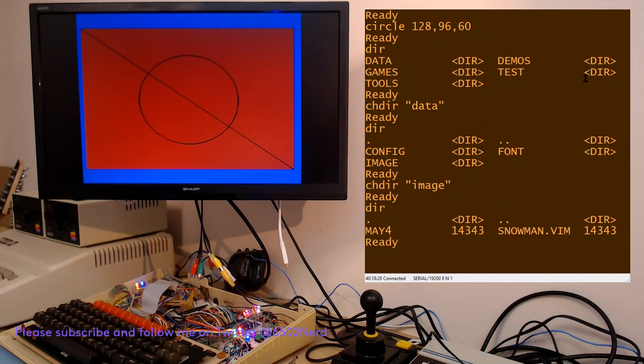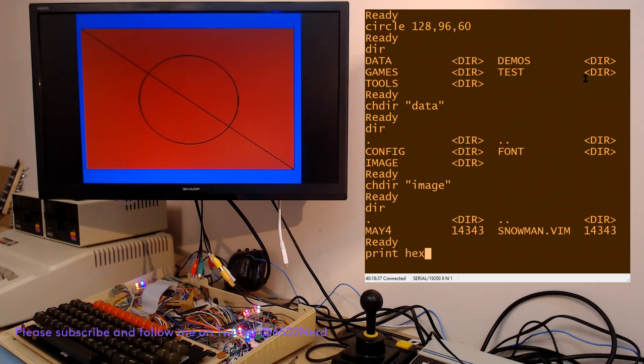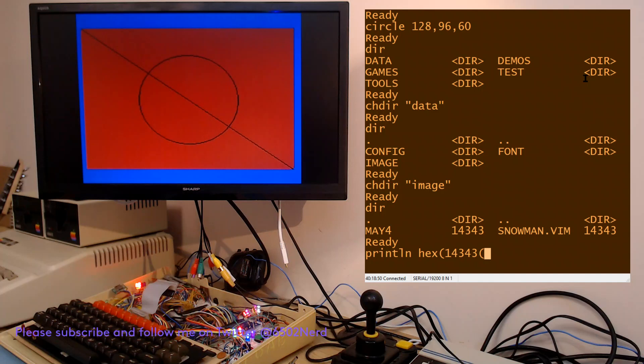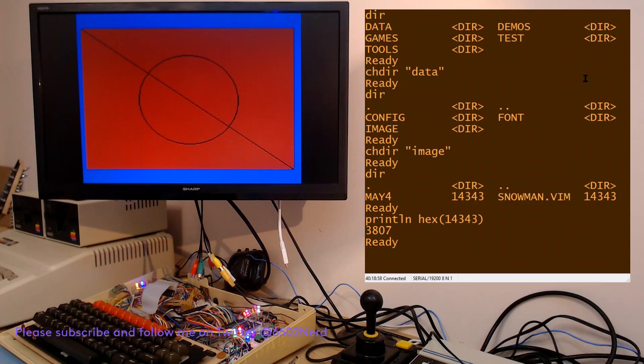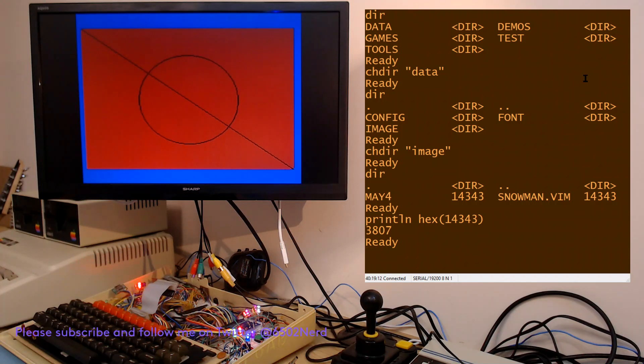Here's a couple of images, one's called snowman.vim and the other one's called may4. They're both the same size. I just want to print the hex version of this. 14343, that's 3807 in hex, and the binary data is 3800 hex, so the other seven bytes is just some header information.